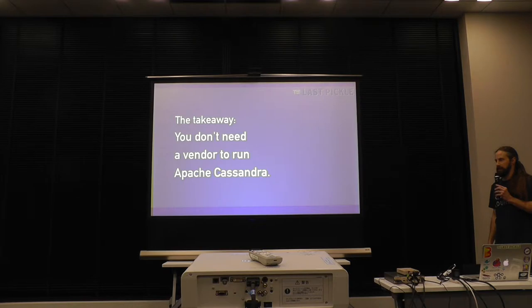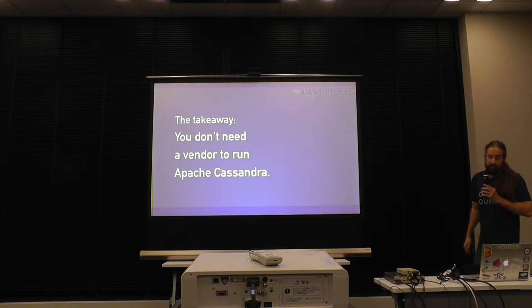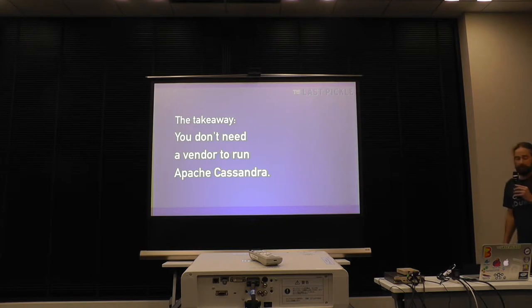And the overall takeaway is that as an open source project, you don't need a vendor to run Apache Cassandra. The community is supportive. The community is there. And you know, you can do it. People do.